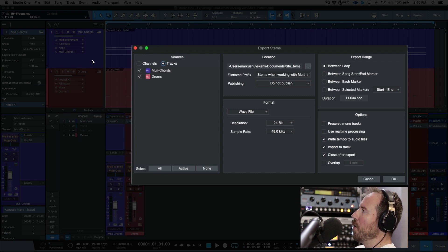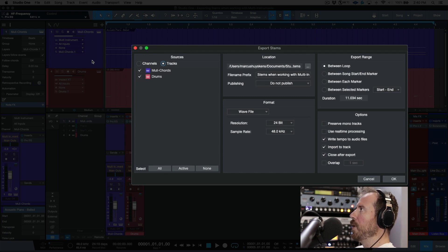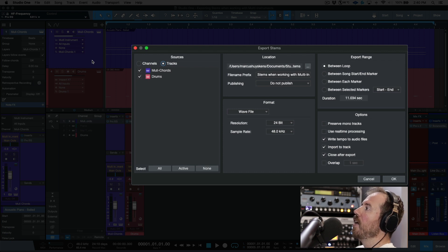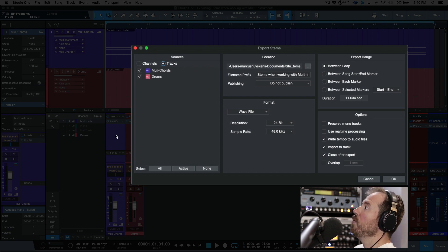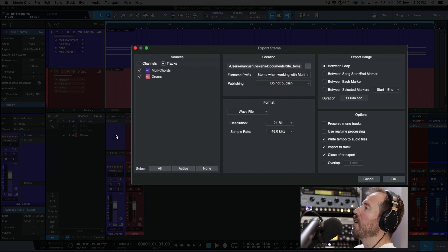You will have that multi-instrument - it'll be a mix between the piano and the instance of Mai Tai, and it will also have the Pro EQ, so any EQ or shaping that you've done.